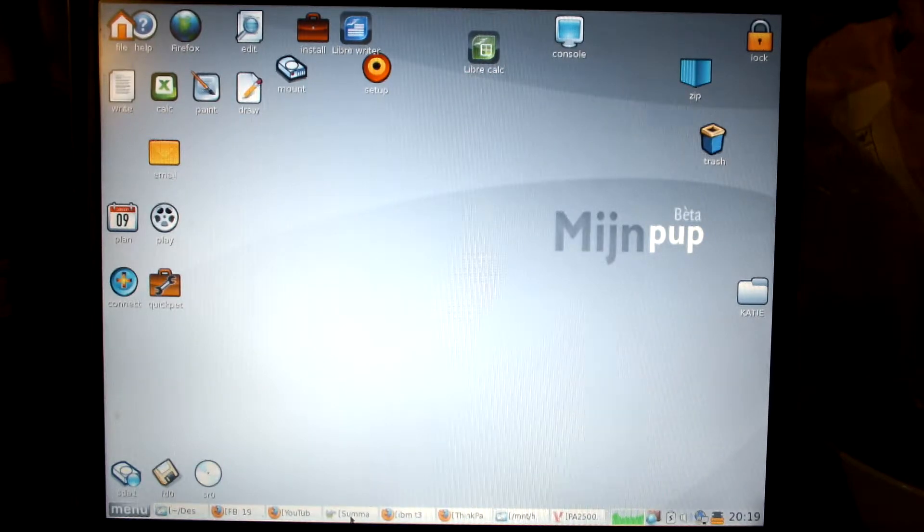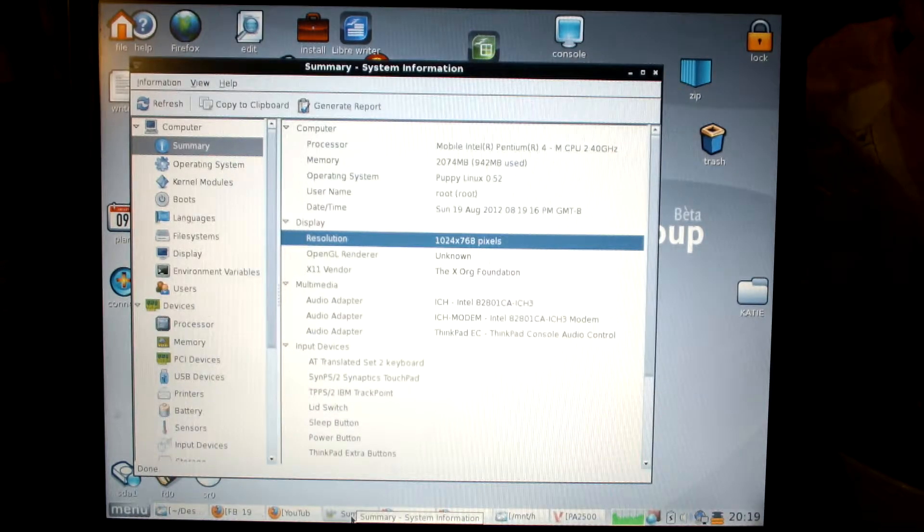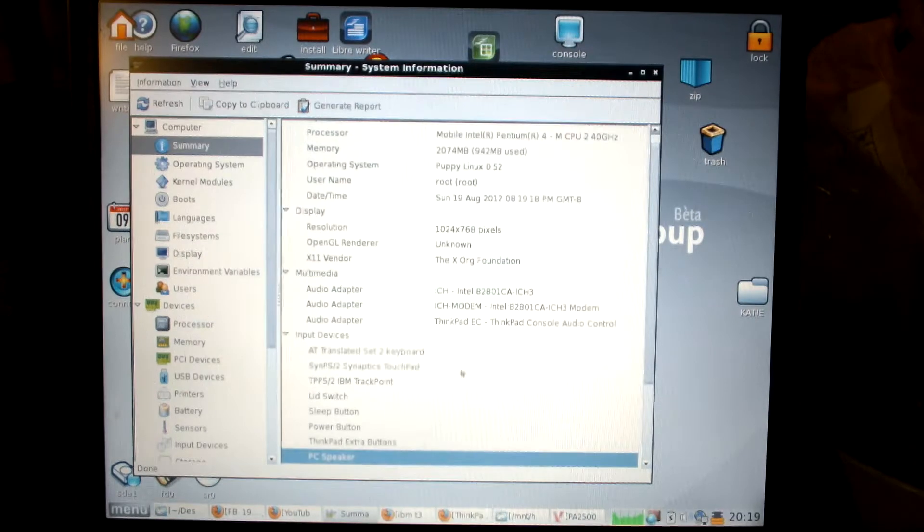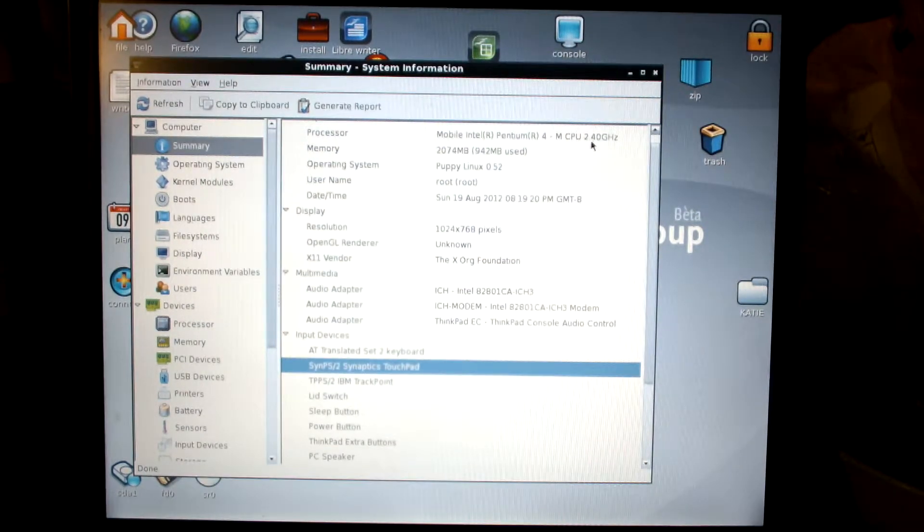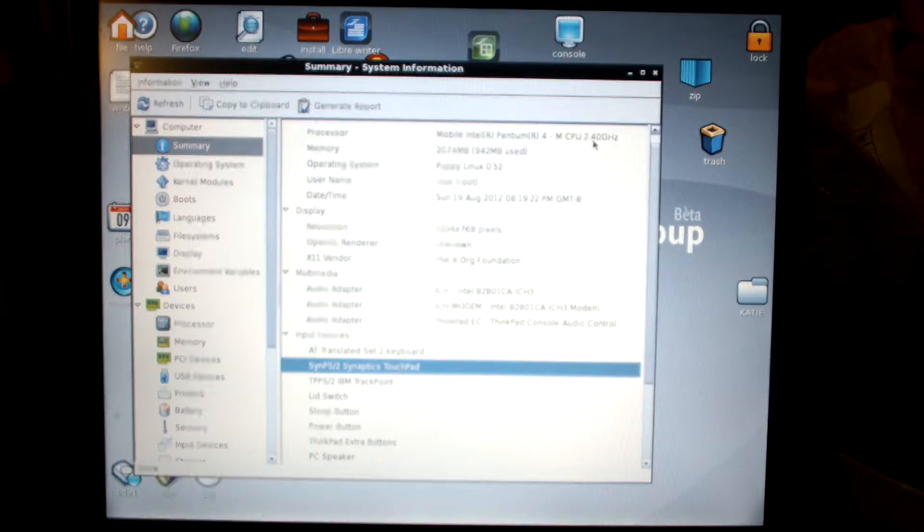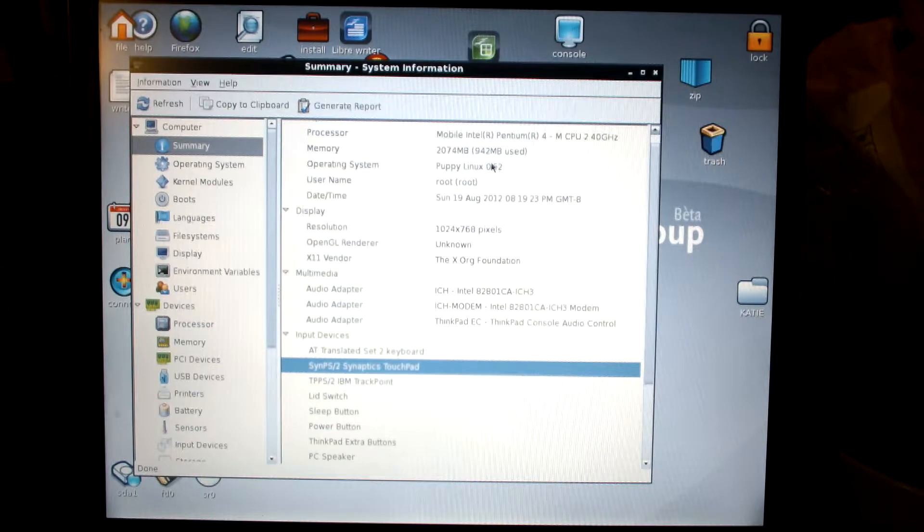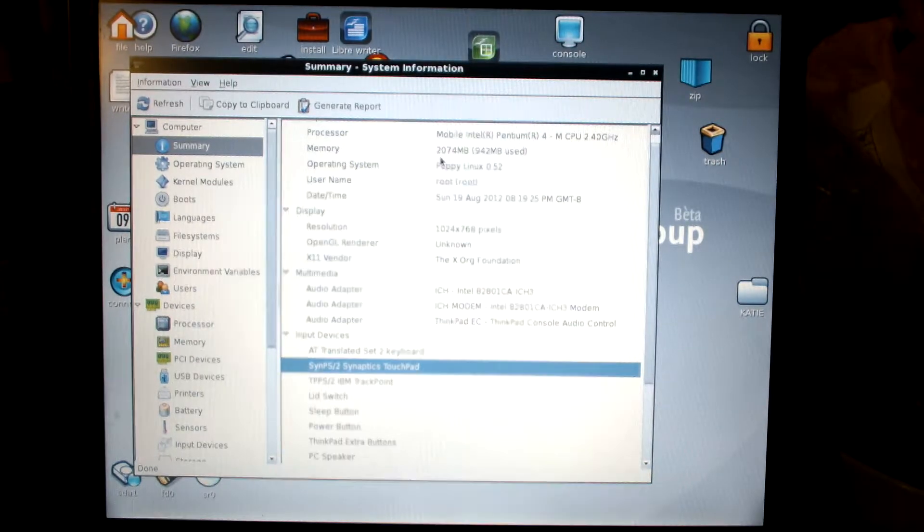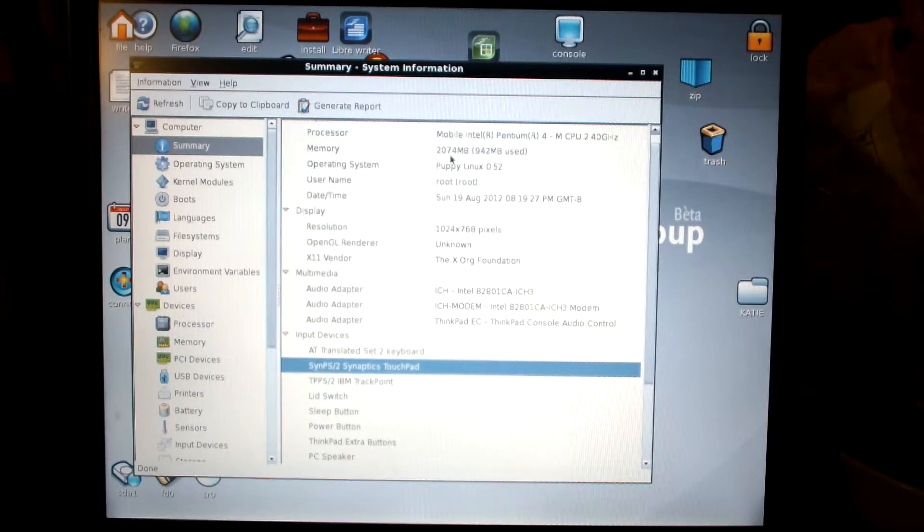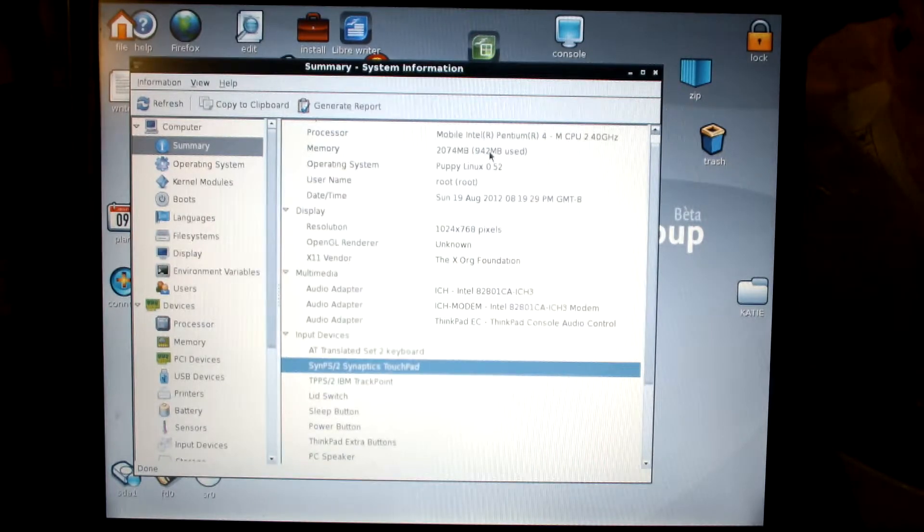If I go up here and look at the summary, I've got a 2.4 gigahertz processor, and this has got 2 gigs of RAM, 2074 megabytes, using 942.